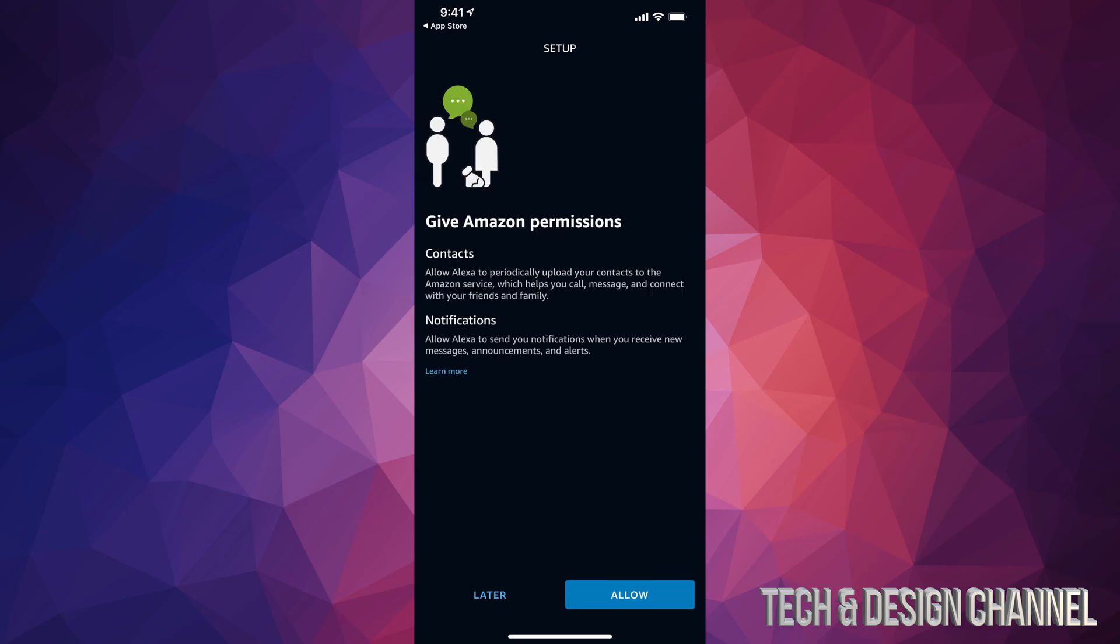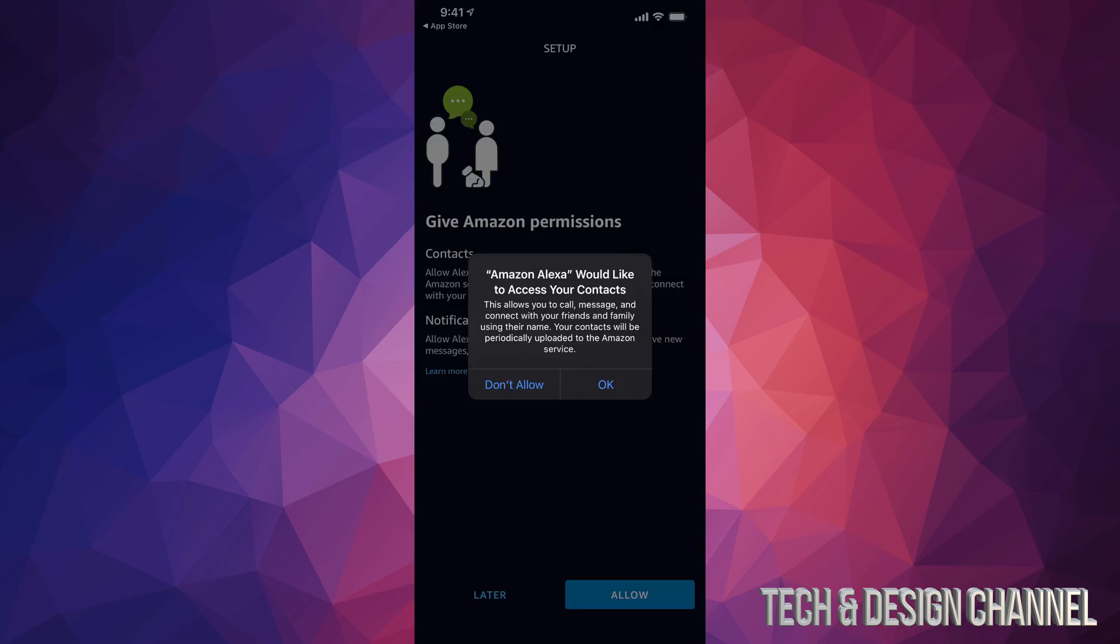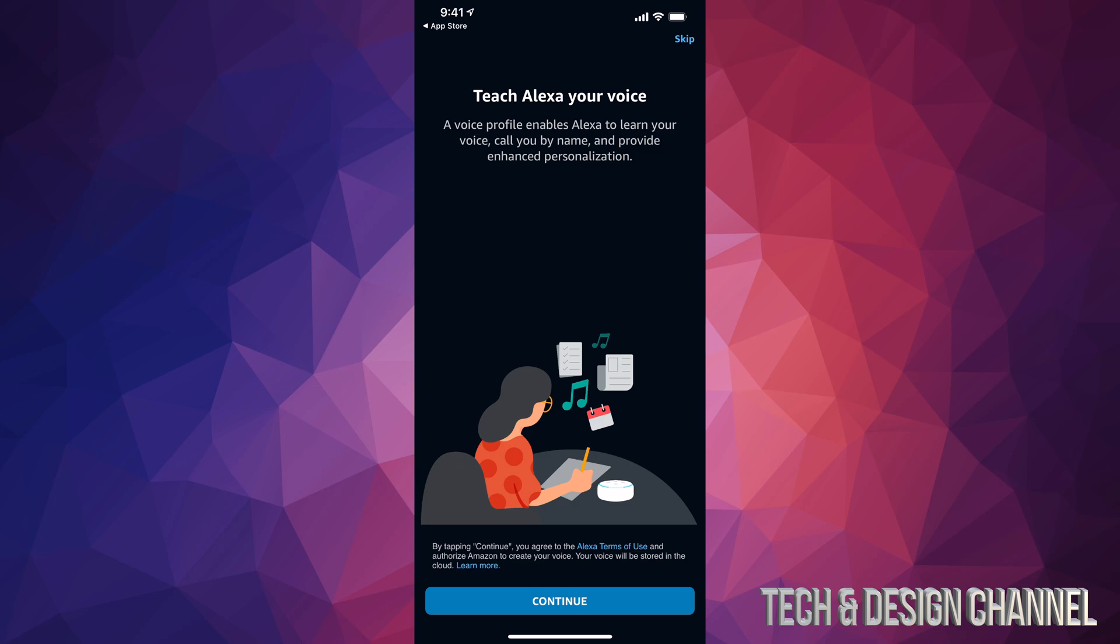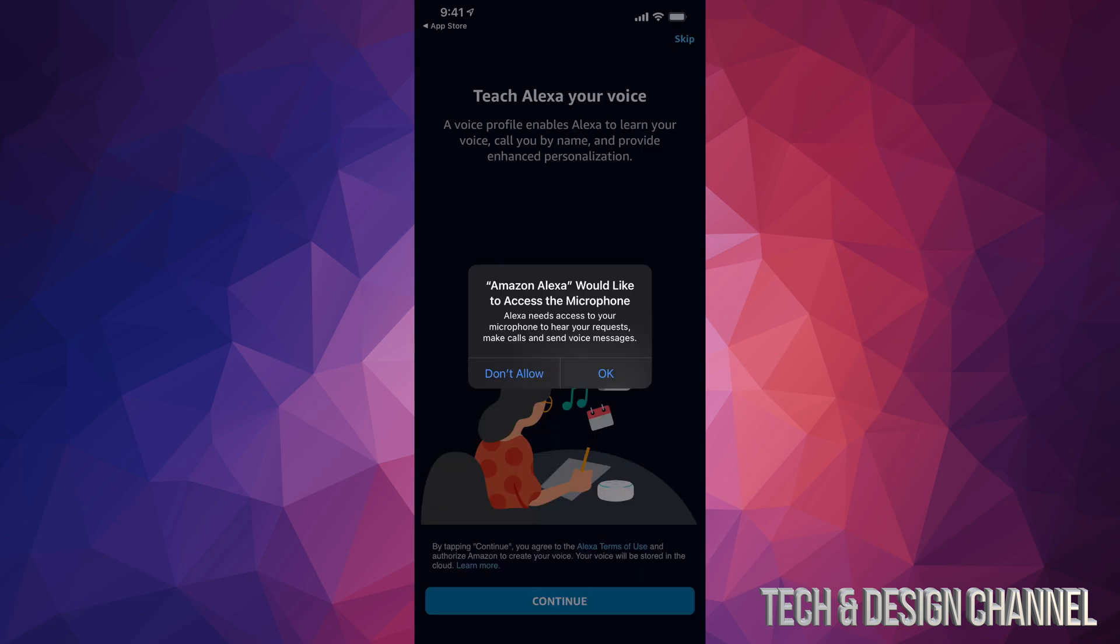From there, just confirm and tap on allow. Tap OK again. You might see a message to confirm your phone number. From there, just click on continue, or you can always skip on the top right-hand side. However, we're doing a setup, so let's just do the setup. We're going to click on continue.